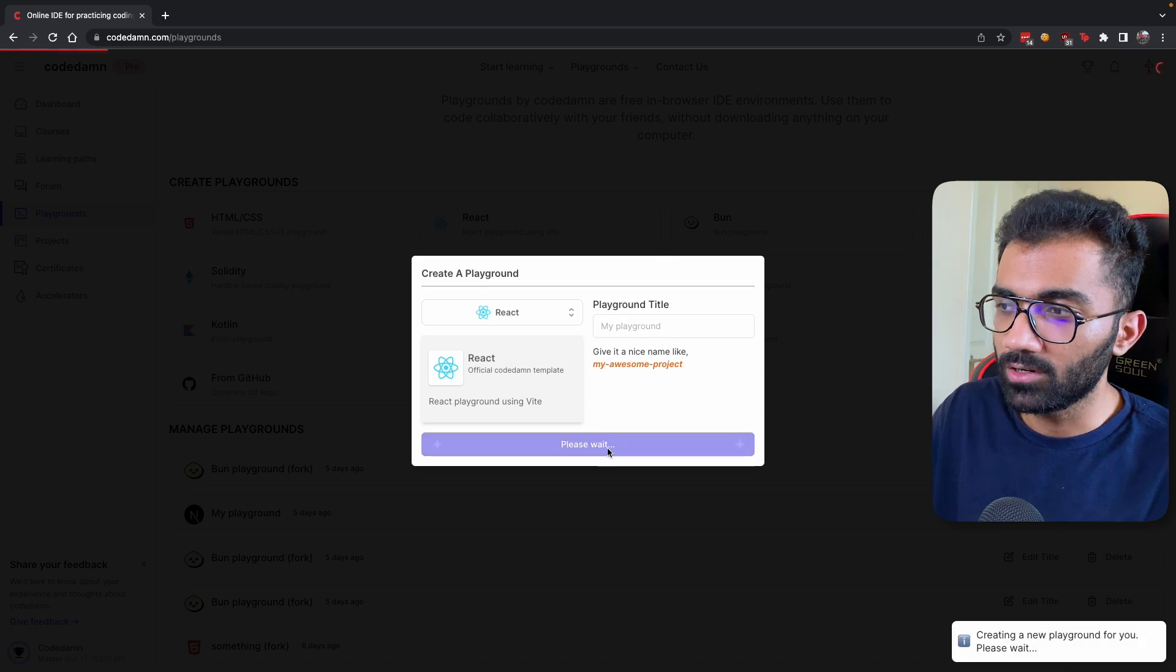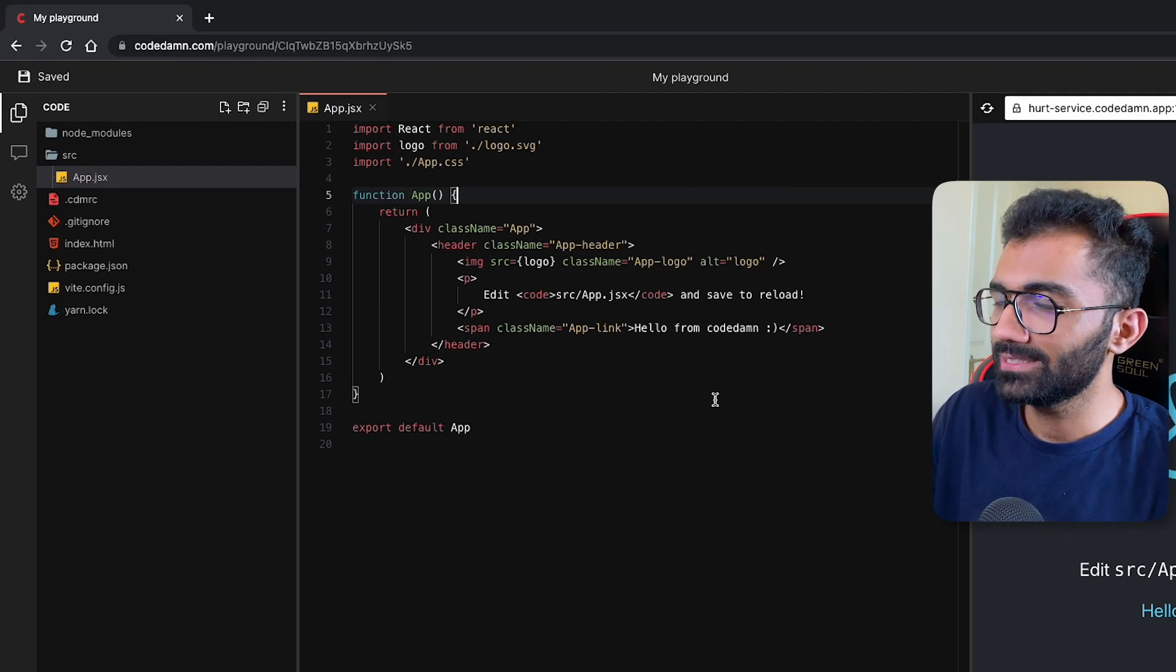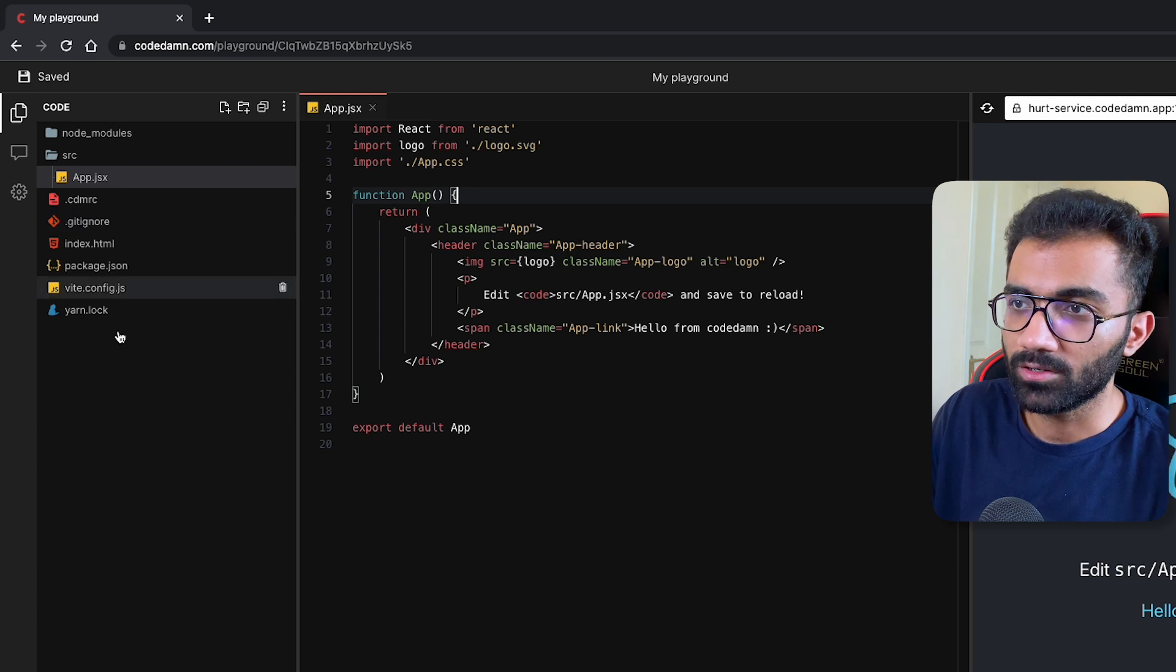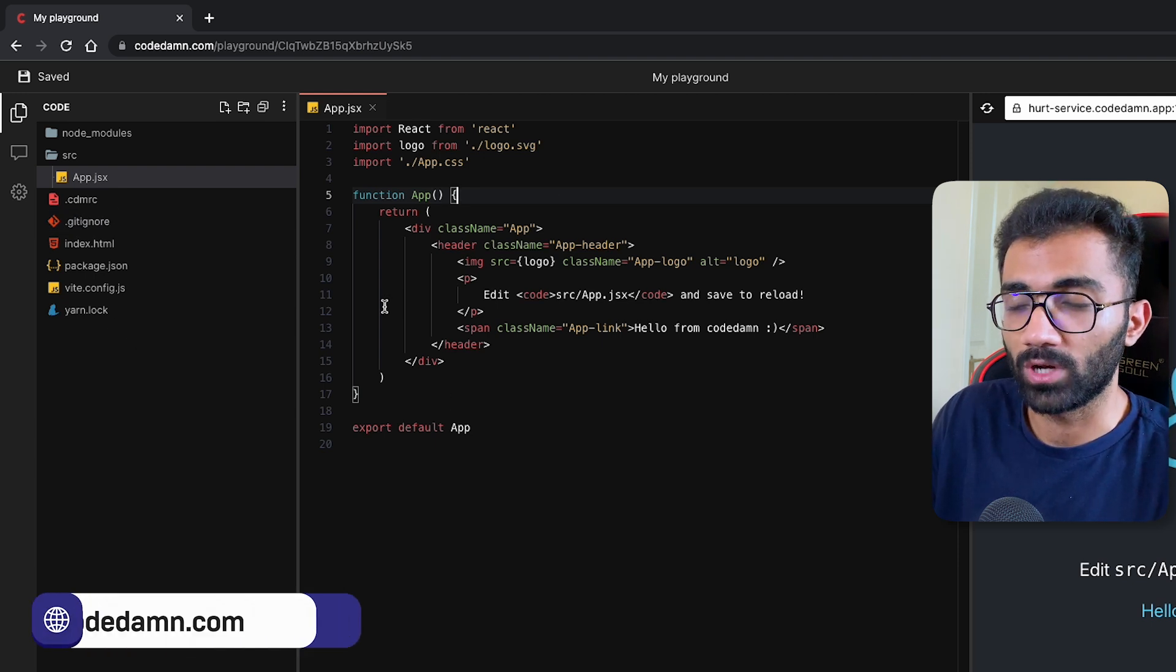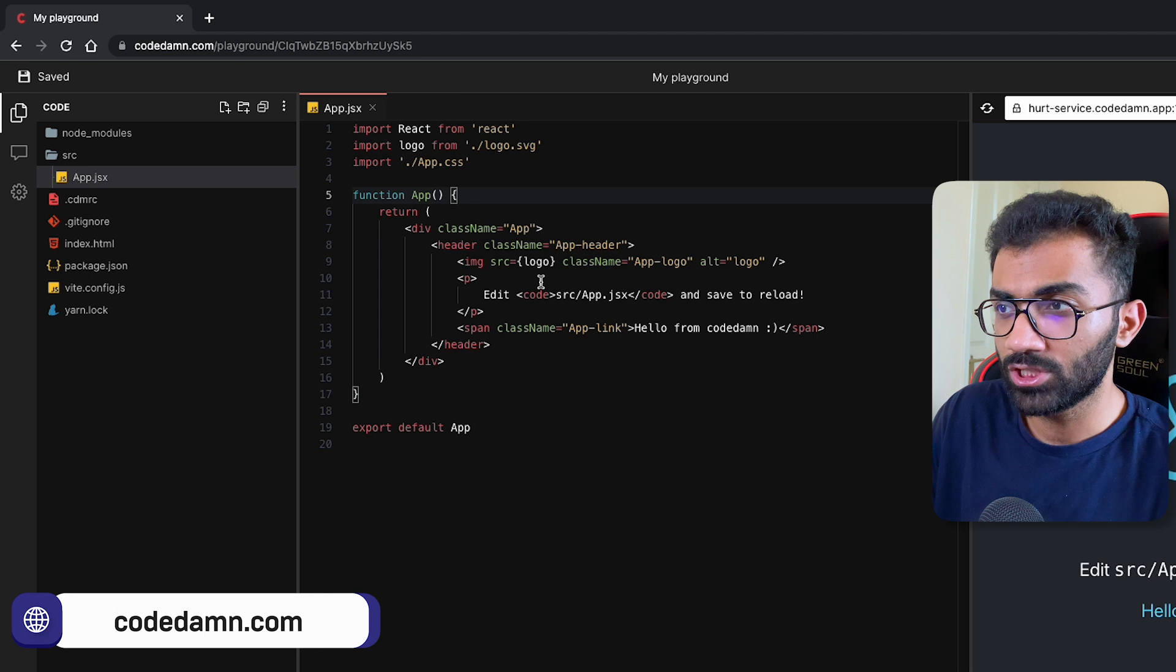Let me show you what I mean by that. Let's start with a very basic React project. Once your project is booted, you can see I'm running a Vite project with a Monaco editor in the center.